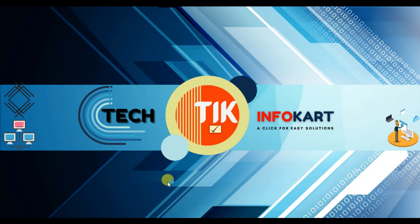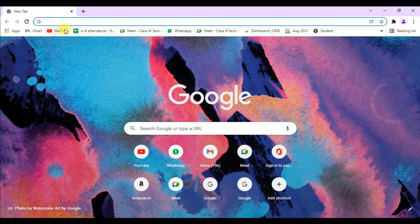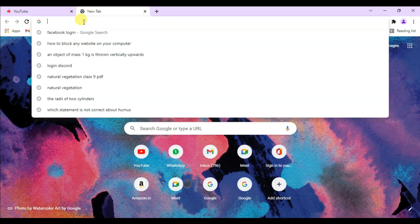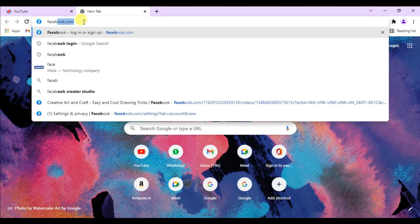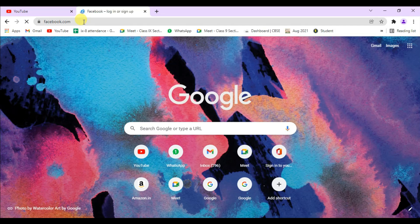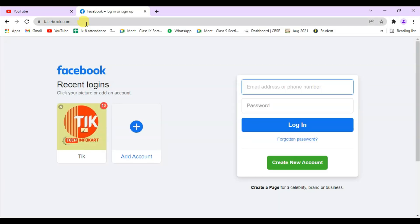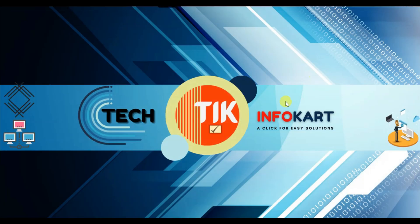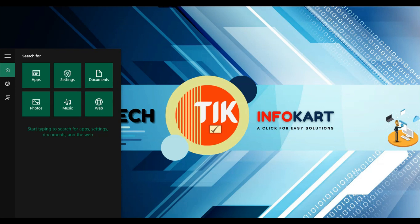I want to open my Chrome browser. From here you can see that if I click on YouTube it will open, and if I click on Facebook it will open. Now I am going to show you how to block those particular websites.